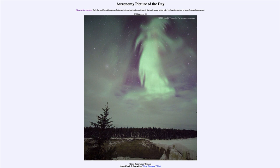Today's picture is titled Ghost Aurora over Canada. Here we see an image taken a decade ago from northern Canada, and the aurora perhaps having the appearance of some kind of ghostly apparition up in the sky.